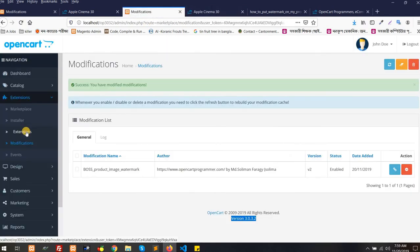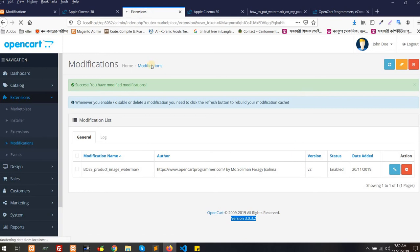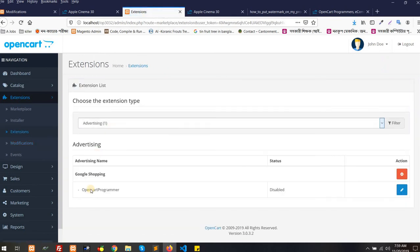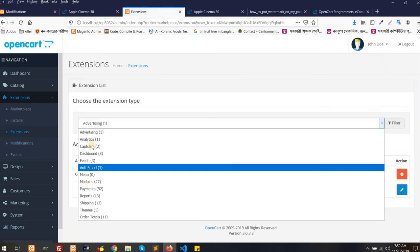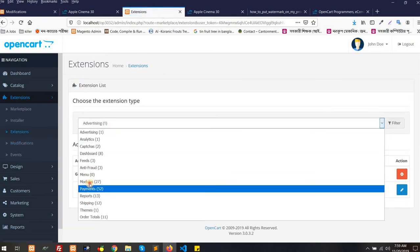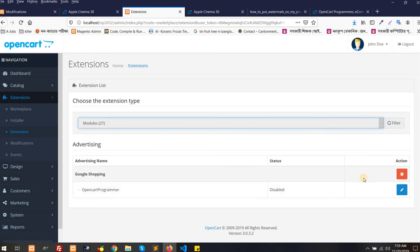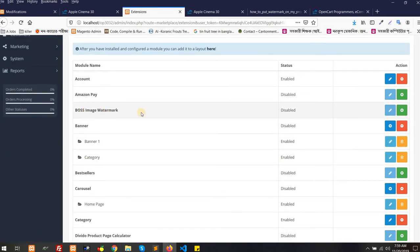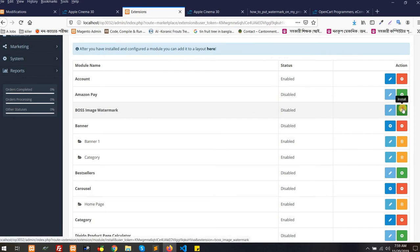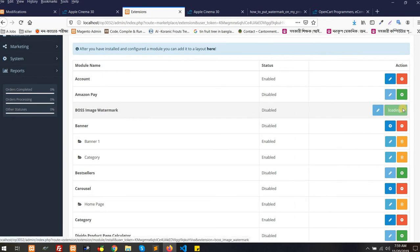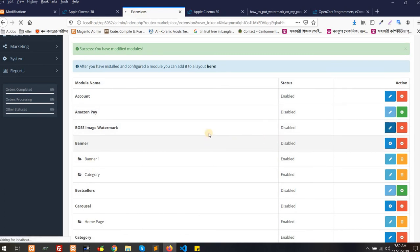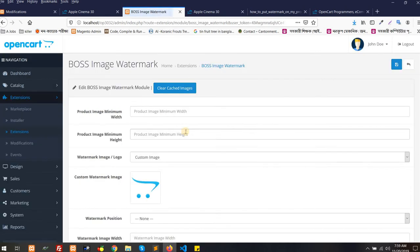I'm going to go to Extensions, Extensions in the admin area of course, then Extensions, then you have to select Modules. As soon as you go to Modules you will see Boss Image Watermark. This one you have to install. Boss is basically Business Outsourcing and Support Services. We are going to edit this and you have to set it up.